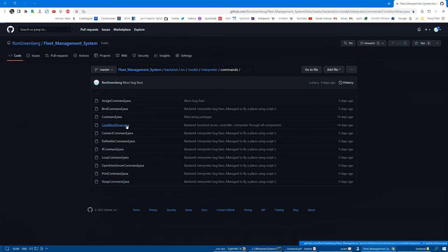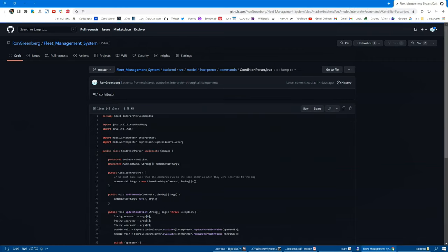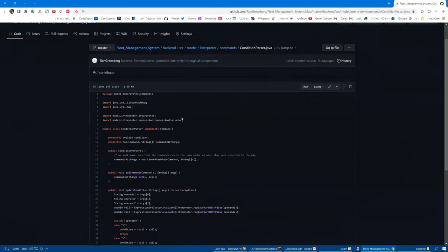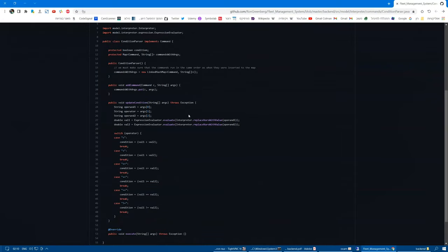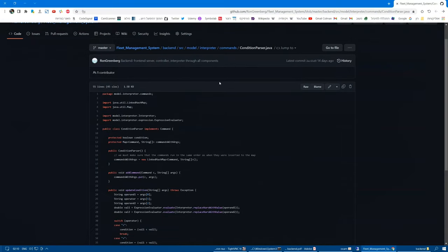Another design pattern can be found in the condition parser command, which is the common ancestor of if and loop commands. And, we can see that it implements command and contains a map of other commands, which is an example of the composite pattern.